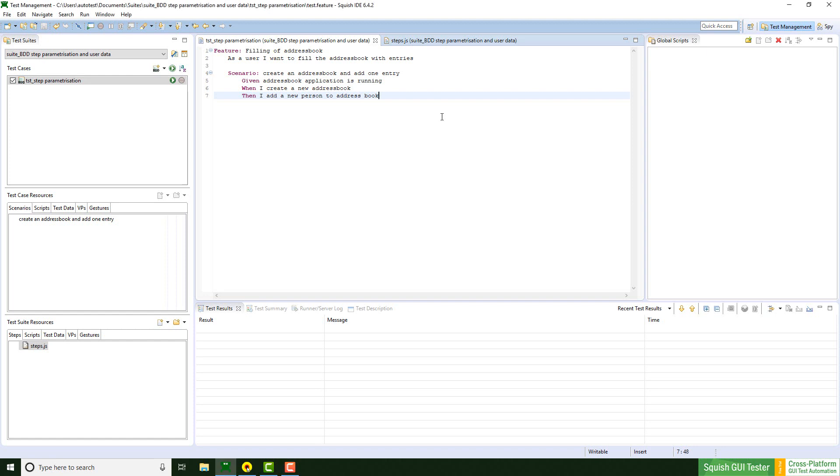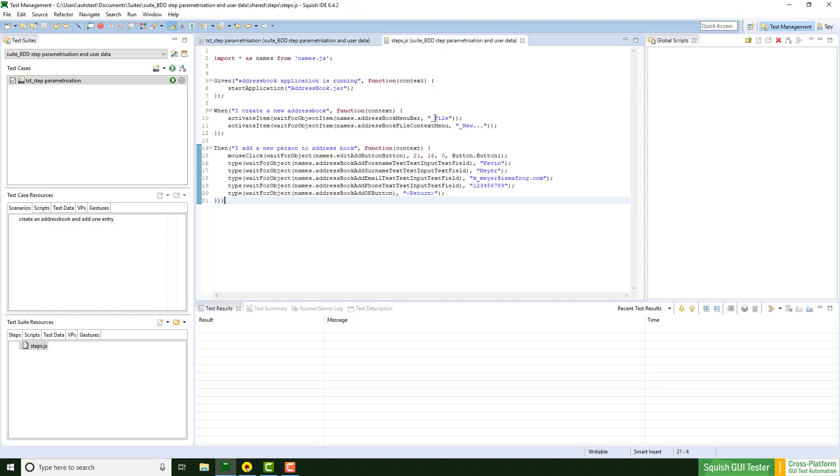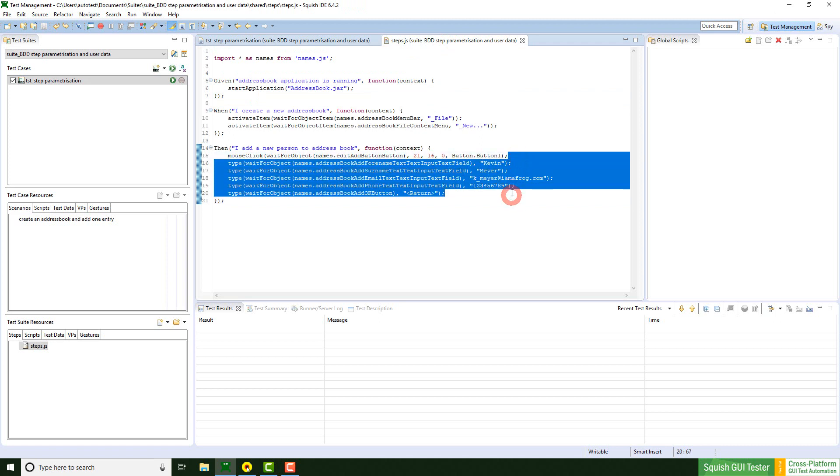I have prepared a little test which just creates a new address book and a person as you can see here. But all values are hardcoded. I would like to change that, but first run the script.